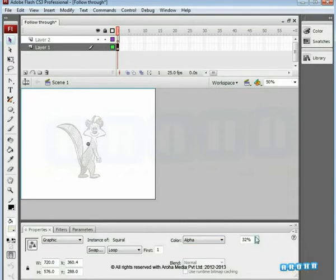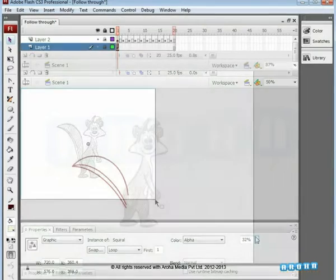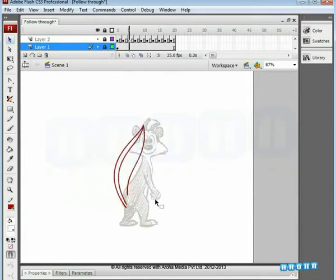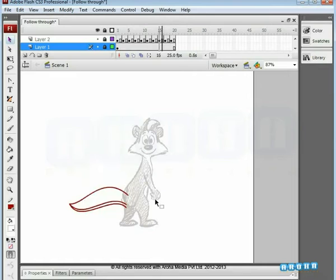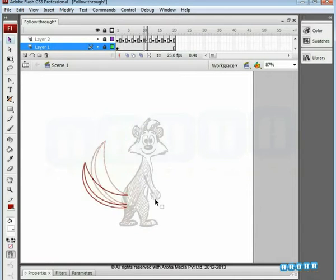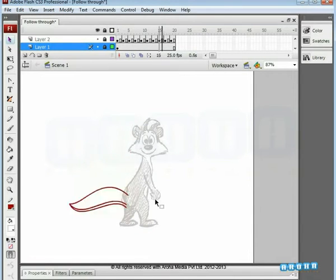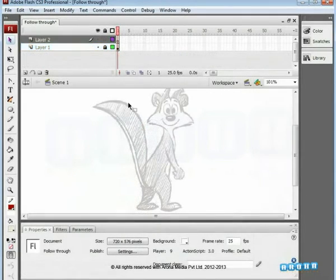Follow-through mainly applies to those parts which are attached to the body and will continue moving after the character has stopped. For example, tail, cloth, or hair. It is usually something that goes past its resting point and then comes back to where it would normally be.